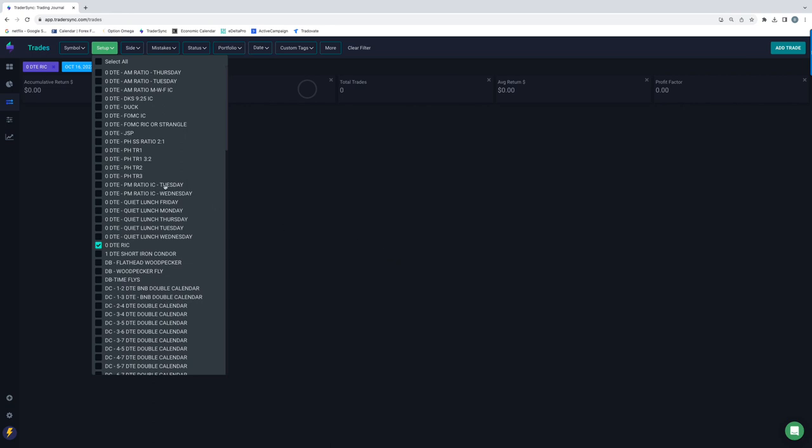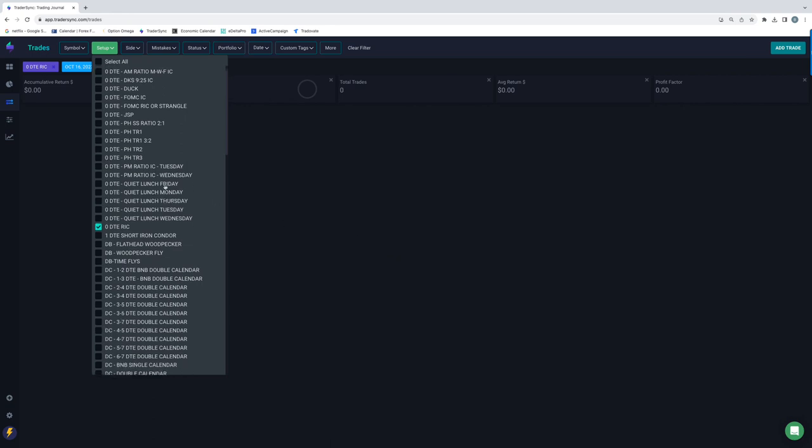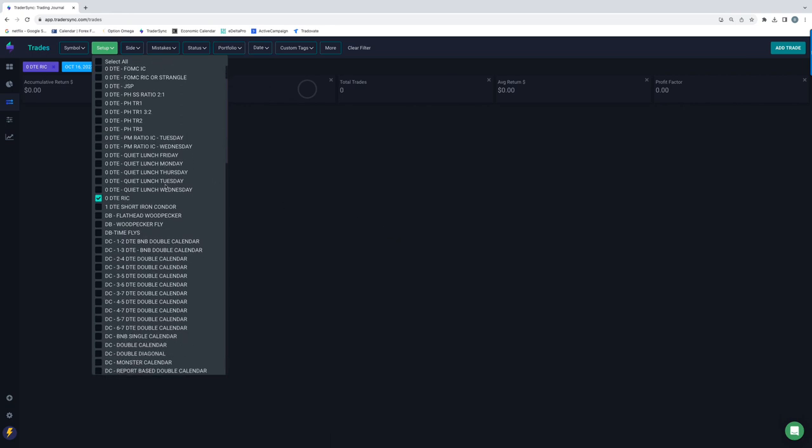So that's it for zero DTE. So some losses in there except for power hour, power hour did very, very well.